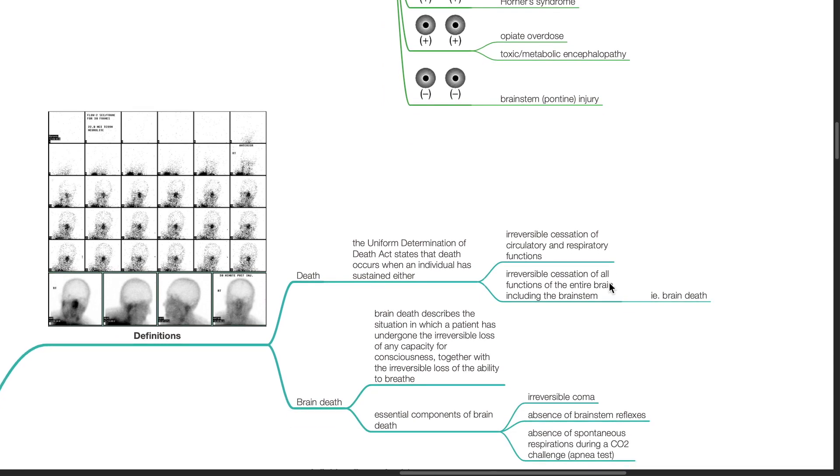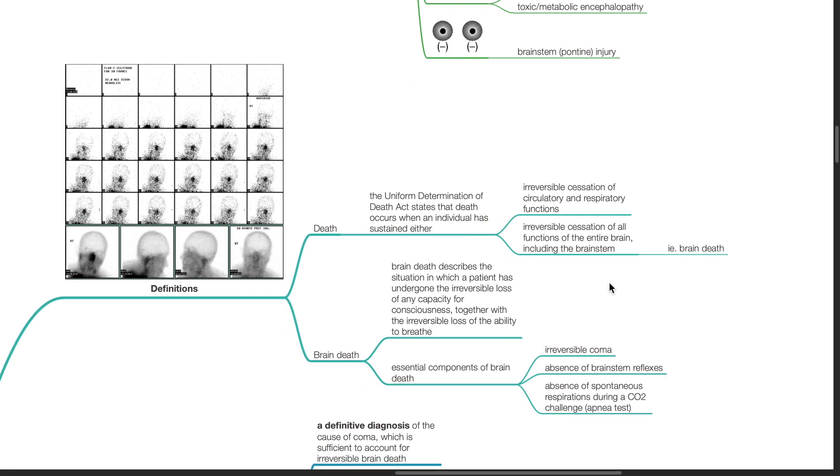Definitions. Death: The uniform determination of Death Act states that death occurs when an individual has sustained either irreversible cessation of circulatory and respiratory functions or irreversible cessation of all functions of the entire brain including the brainstem, i.e. brain death.